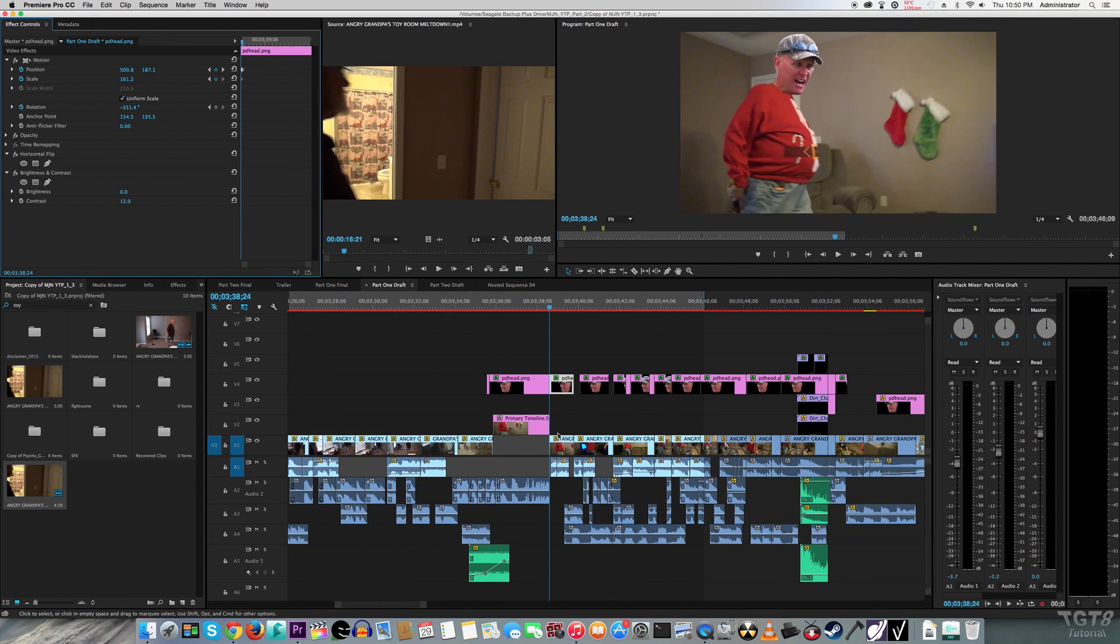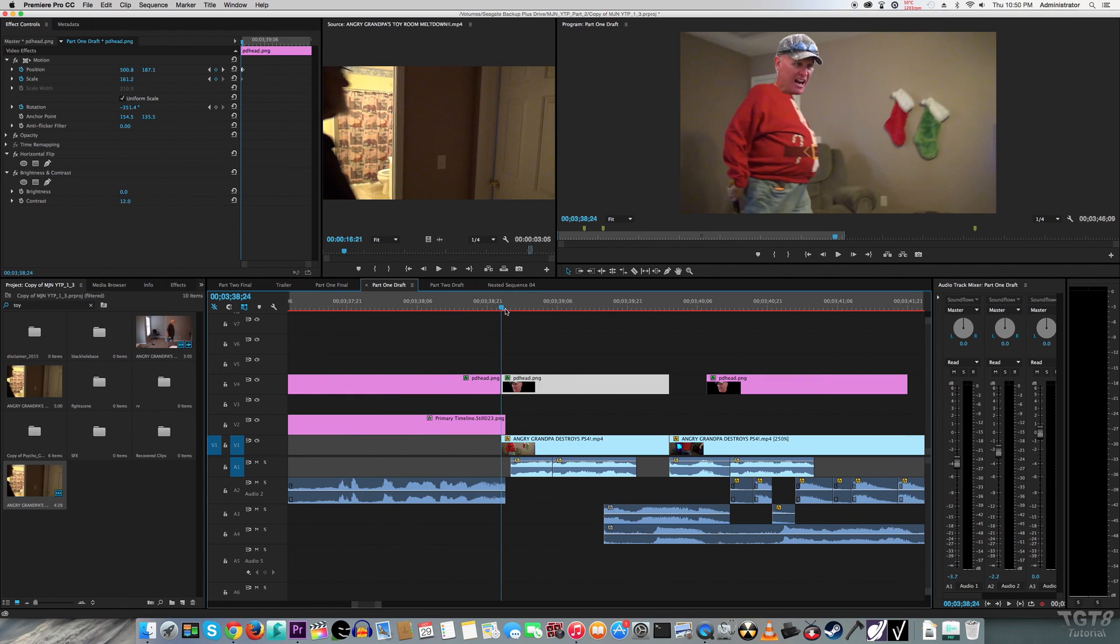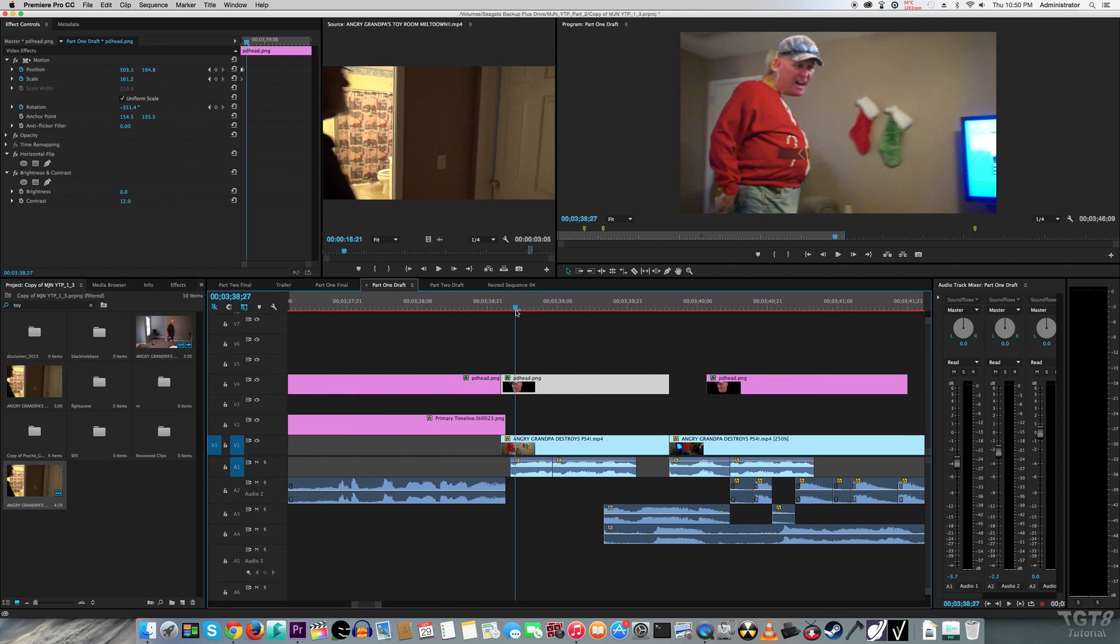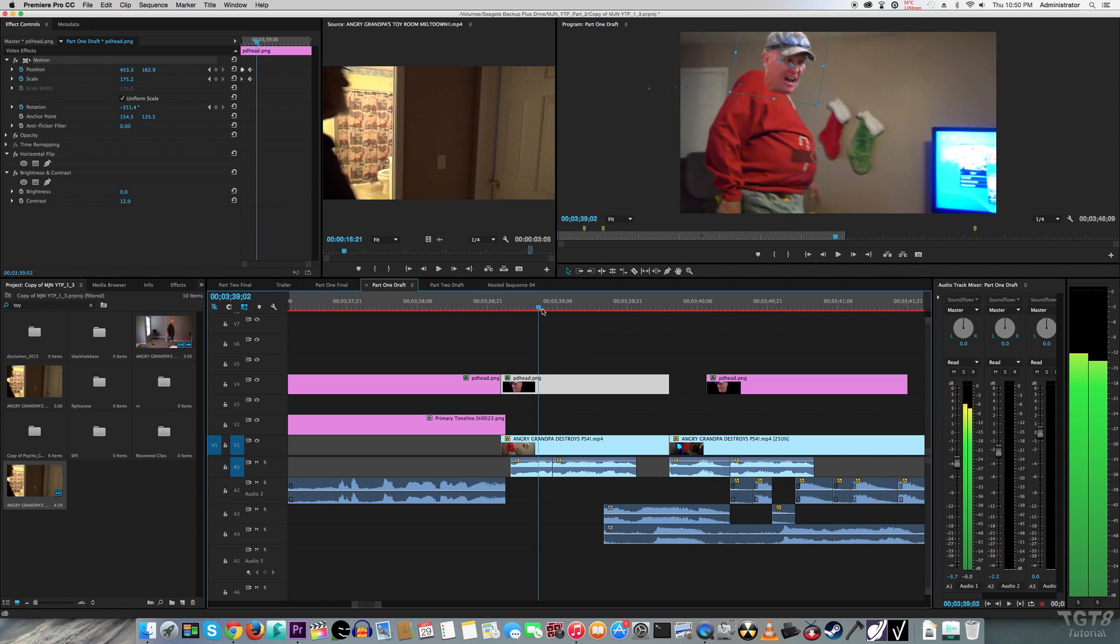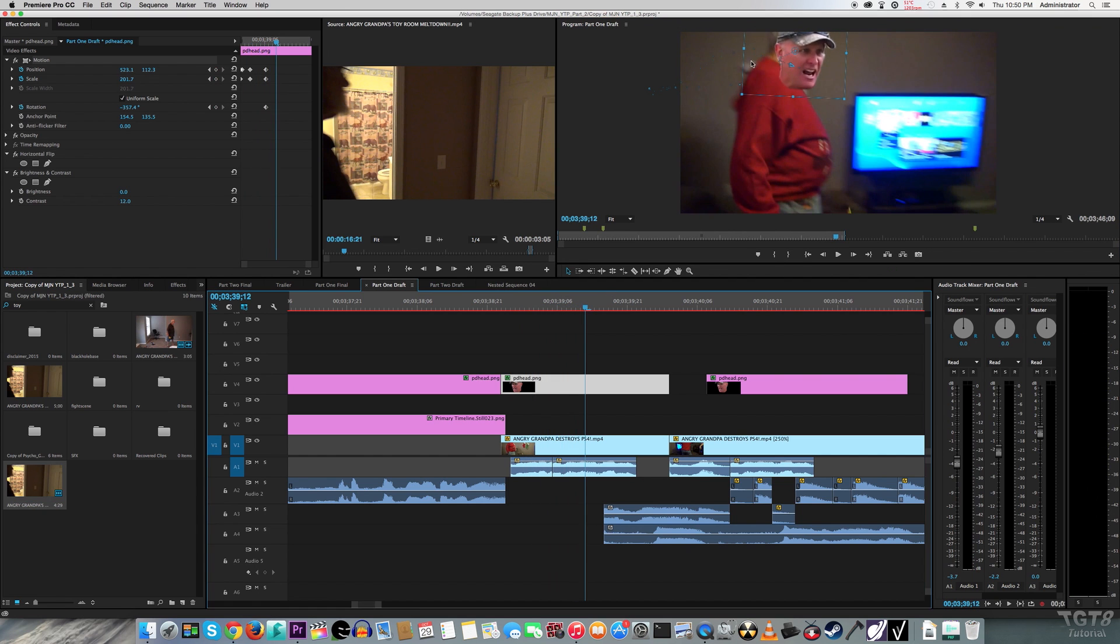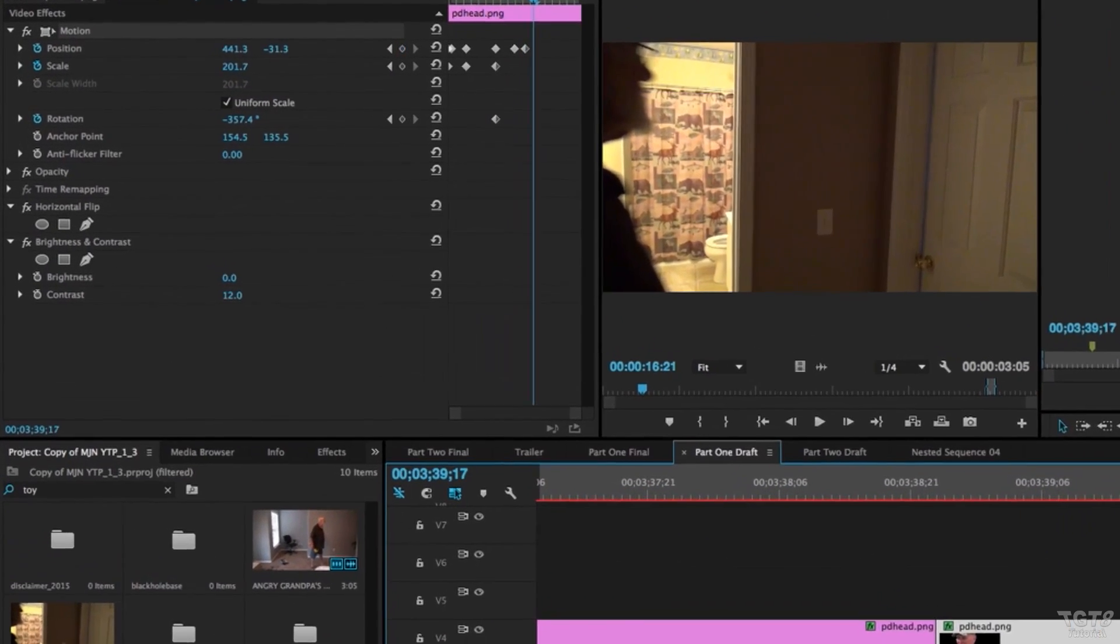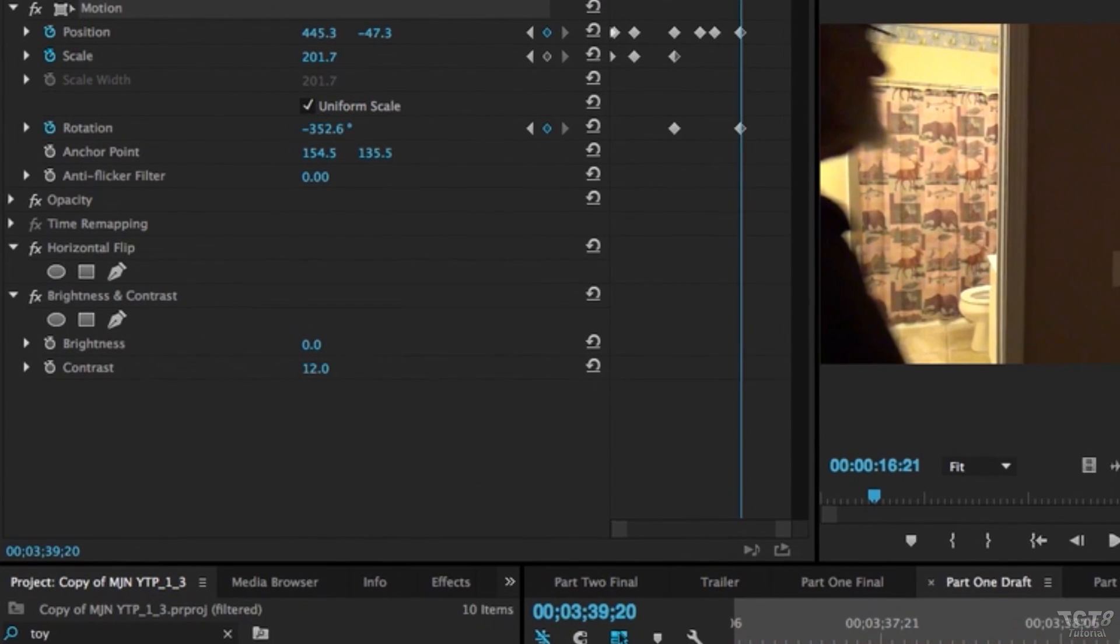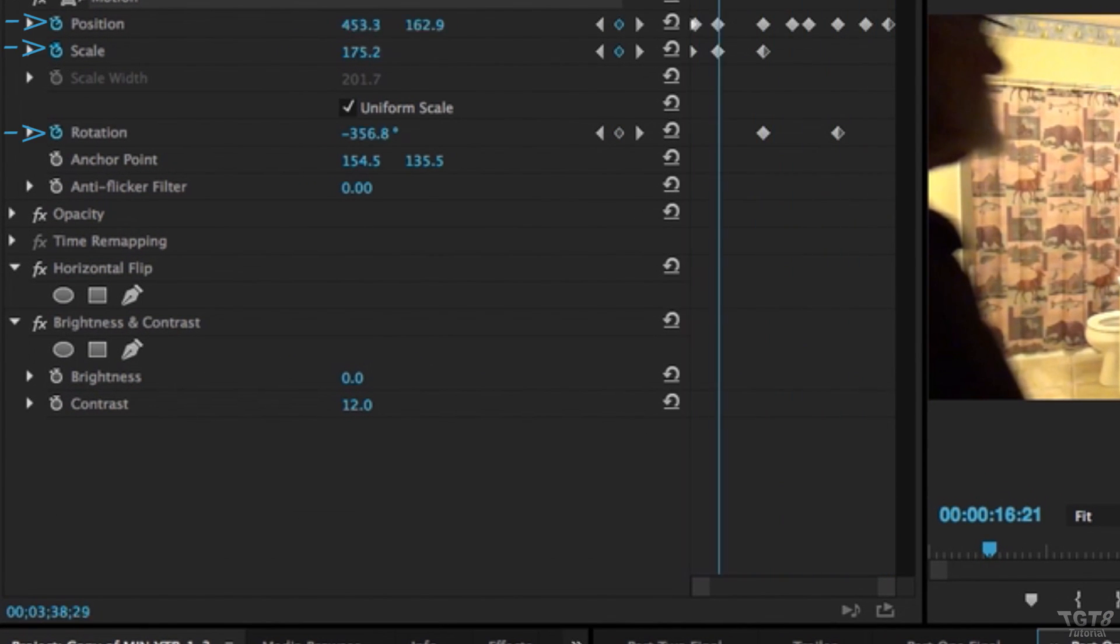To make Mr. Ridgeway's head move in sync with Angry Grandpa, it was kind of a tedious process. But again, it's basically just animating to scale and position. Remember if you're using Premiere, if you want to animate keyframes, always remember to click that stopwatch before you do.